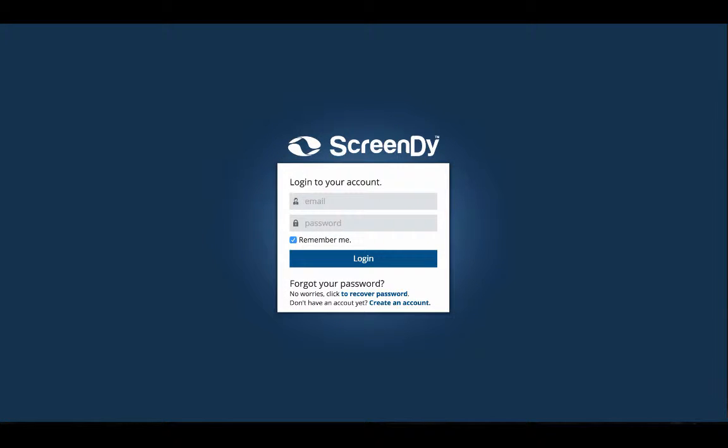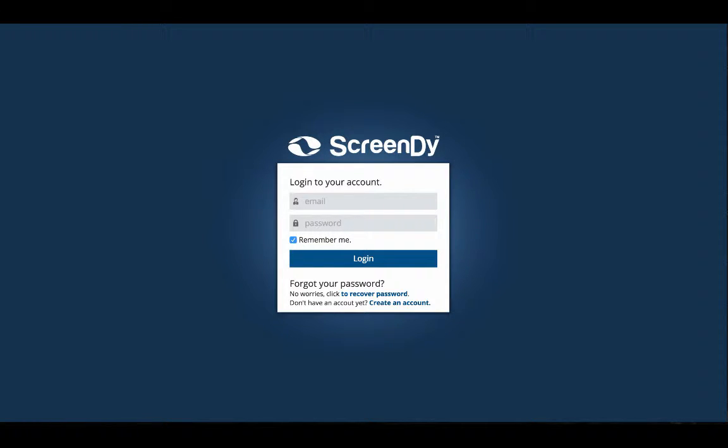Welcome again to ScreenDee, the coolest platform to build native mobile apps. ScreenDee is based on the cloud, so you don't need to install or configure anything on your laptop.